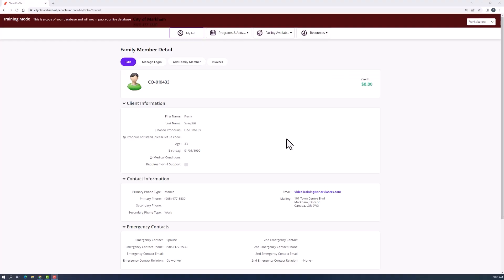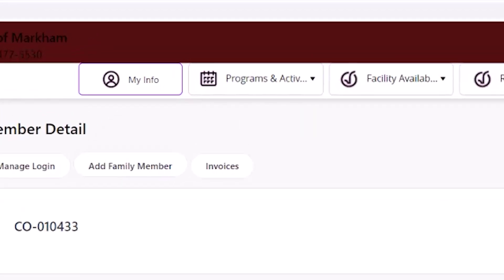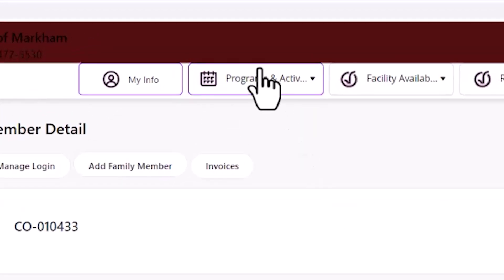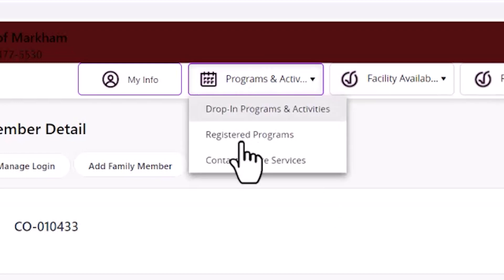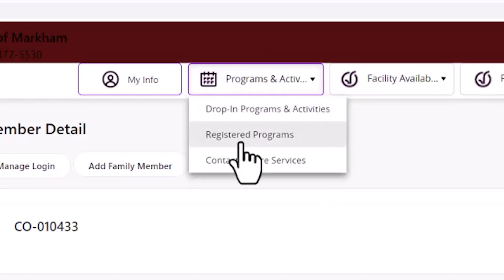Then go to the Programs and Activities tab at the top of the screen. From the drop-down menu, select Registered Programs.